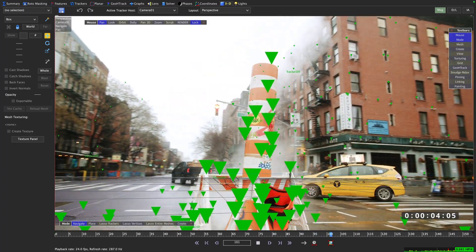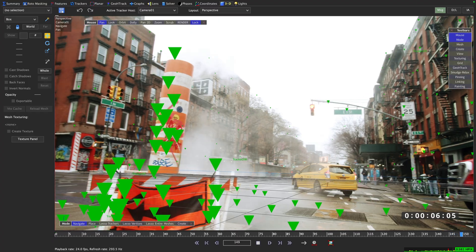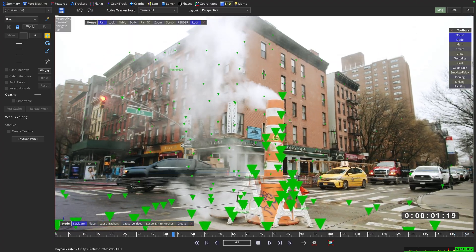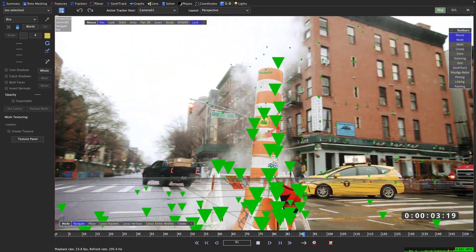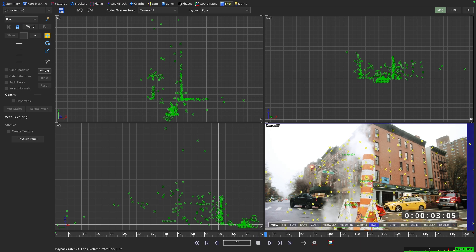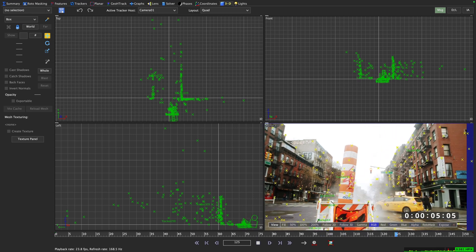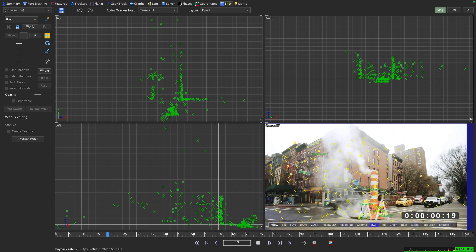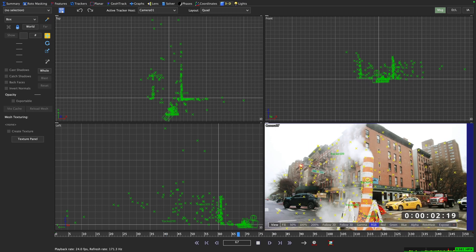But your 2D trackers and their solved 3D counterparts being close to each other does not necessarily mean that the solved camera is correct. So before we continue, let's take a good look whether our initial solve makes sense when compared to the actual footage.